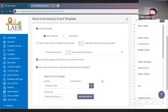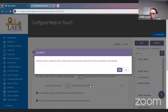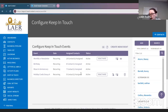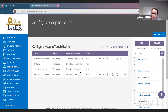Anytime you add a contact and put in their move-in date, they will automatically be assigned to this event as well. So we have covered how to do a custom header, how to set up the monthly e-newsletter, how to set up the birthday keep-in-touch, and the move-in anniversary. There is one more thing I want to cover.